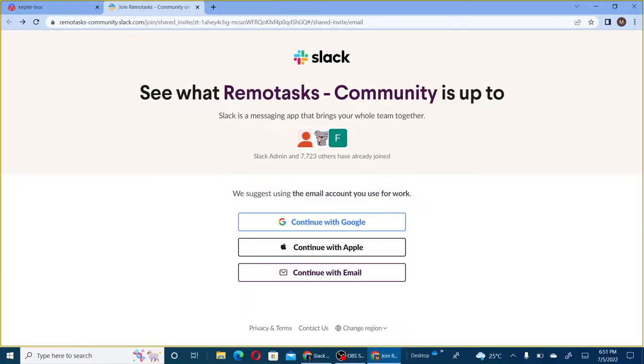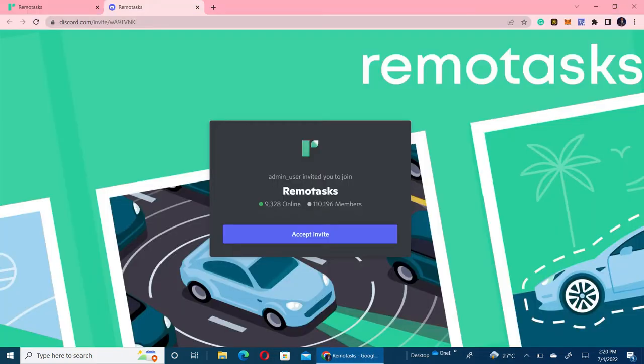We just have 2,600 workers on Slack and then over 110,000 workers on Discord. This is a very big gap, and RemoteTasks is trying to bridge that gap by telling everyone on the workspace to move from Discord to Slack.